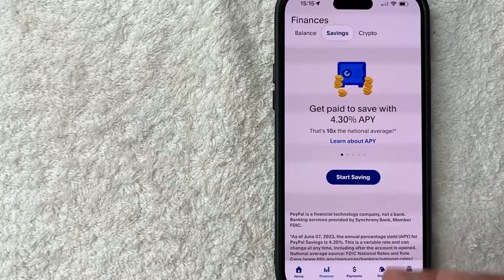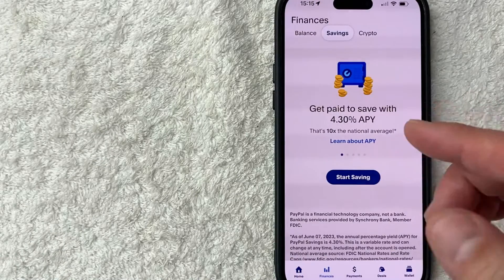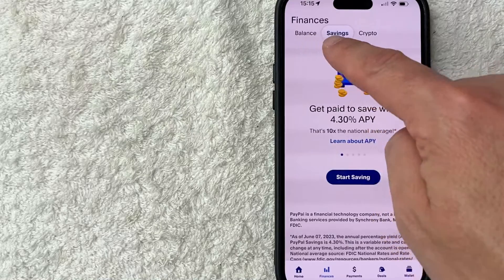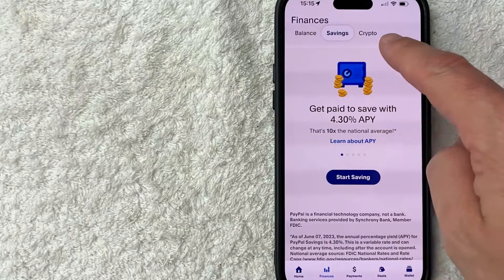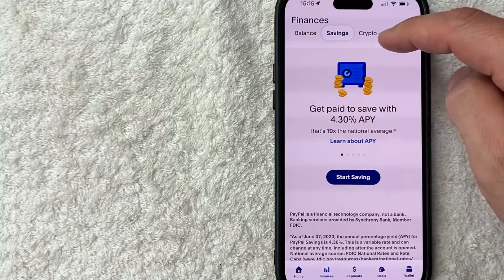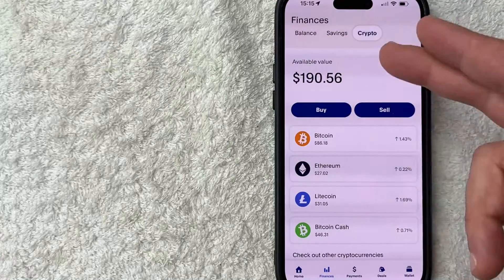Okay so once you click there you will see this menu here at the top: Balance, Savings, and Crypto. You need to click on the Crypto button. Once you click there you will see all the different cryptocurrencies that you have associated with your PayPal account.